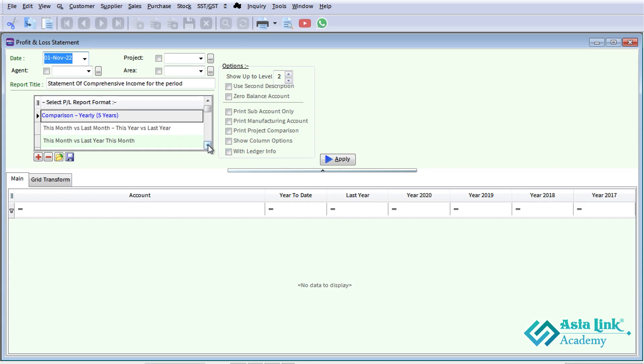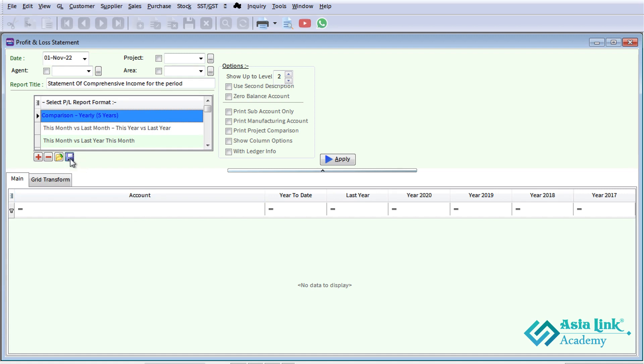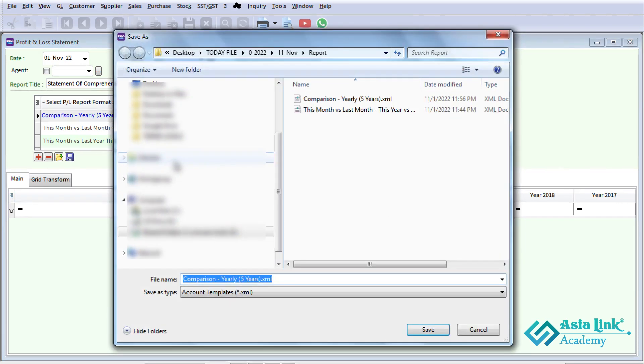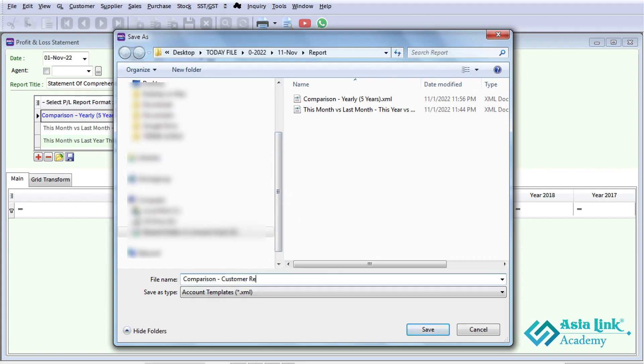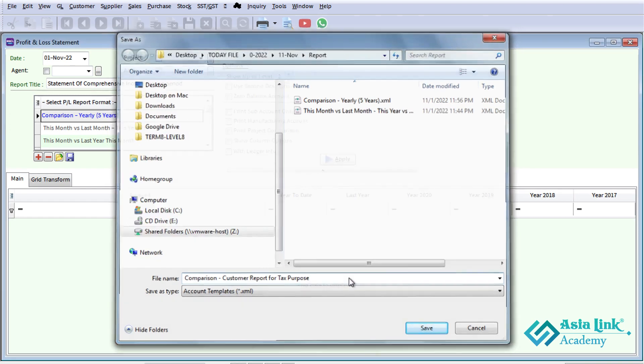In this chapter, look at the five-year comparison report. The report is in the general file. Here is the save button, and here is the five-year comparison customize report for test purposes.